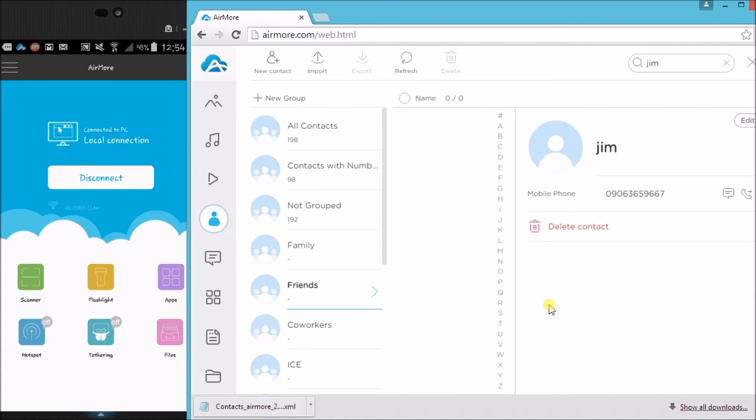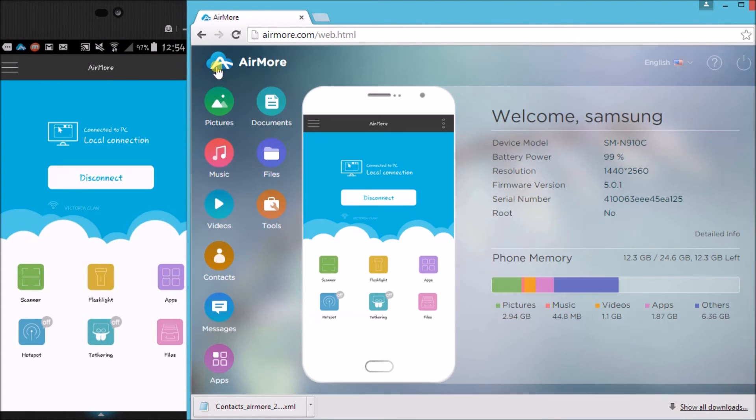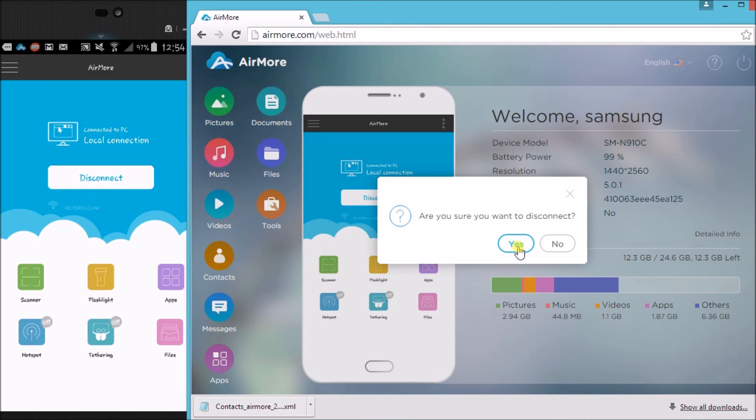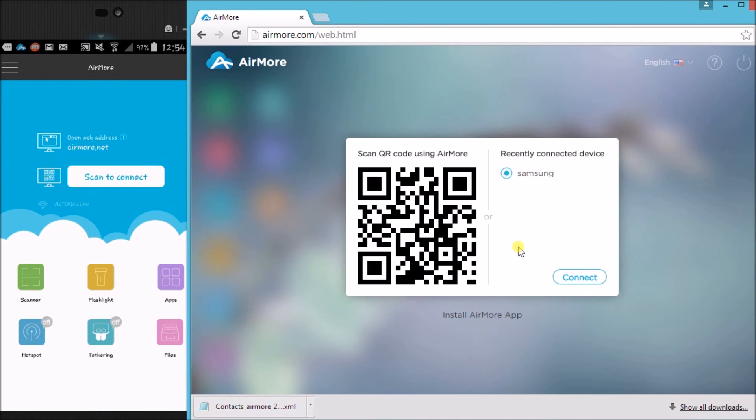And that's it. So once done, just simply click on the AirMore logo and then click on the power button on the right part of the tool so that we can disconnect. You can actually tap on the disconnect button on your phone as well, and we're disconnected.